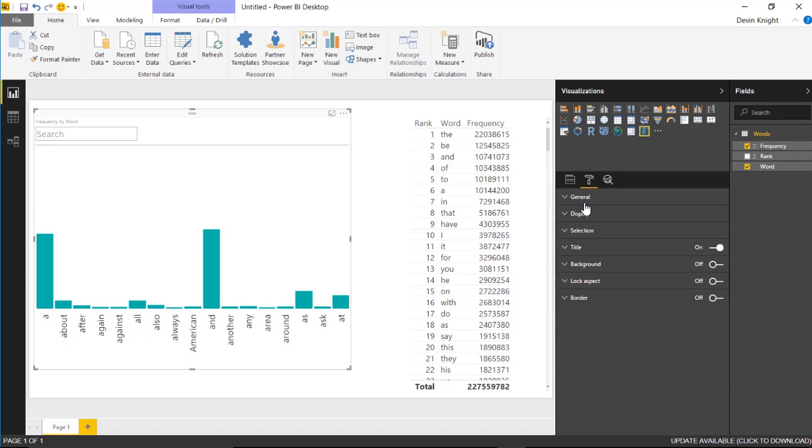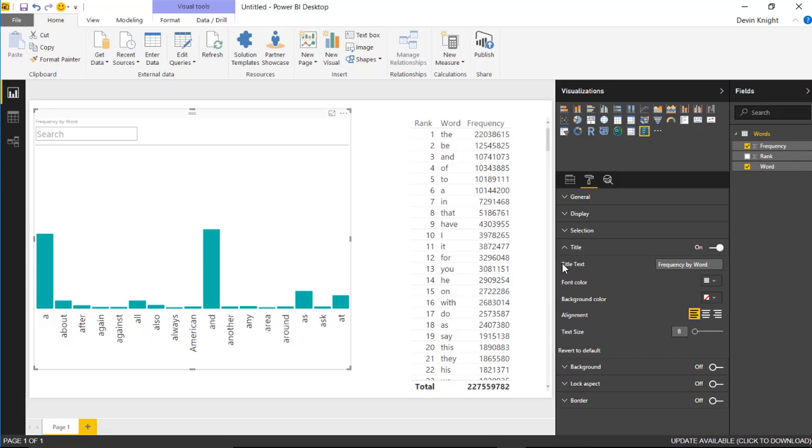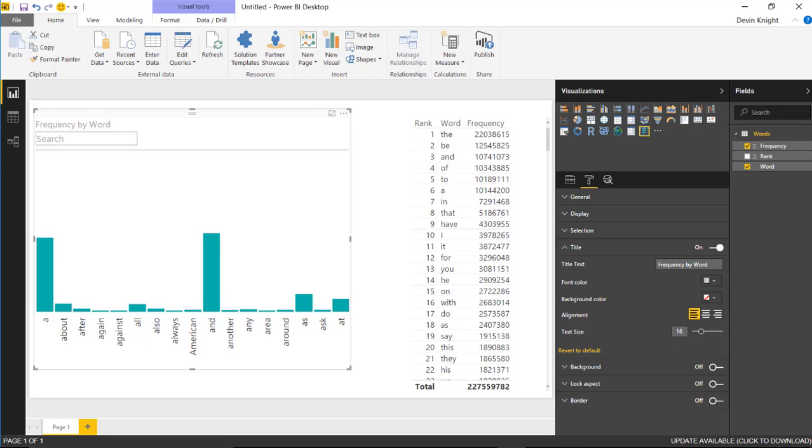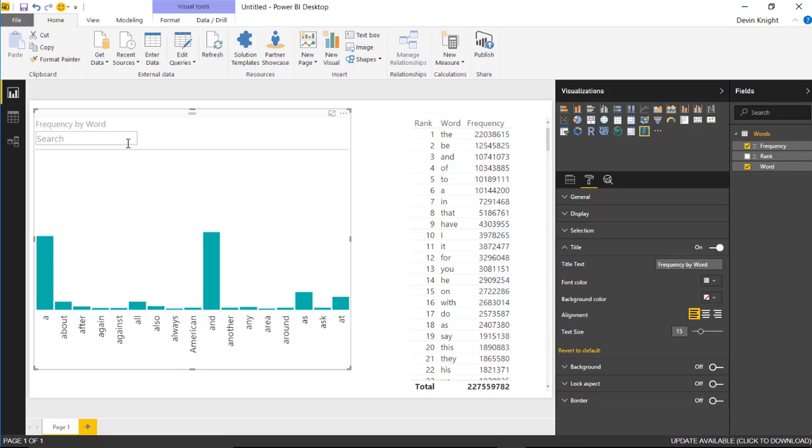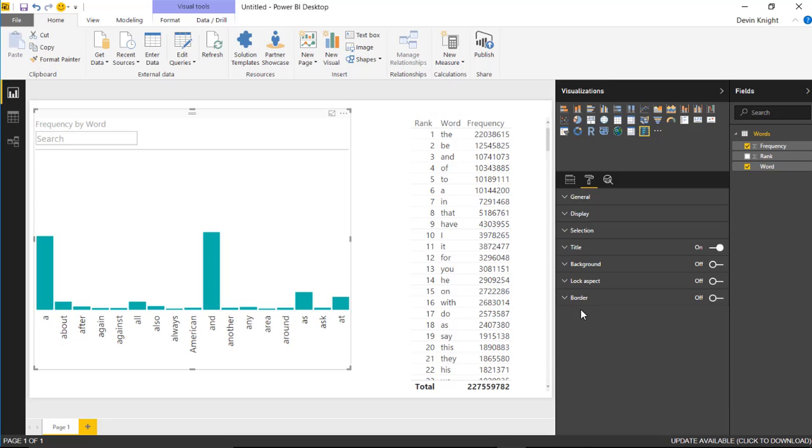That's really it for this one. You saw underneath the general section, display, and selection section a few things that you can adjust. Underneath the title, background, lock aspect, and border, those are things that you have underneath basically every custom visual you've seen so far. Under the title, you can change the title being used and adjust the text size. For the most part, those are all things you could do on every single visual inside of Power BI. That's it for this one. Hope you guys enjoyed the attribute slicer and look forward to showing you our next custom visual.